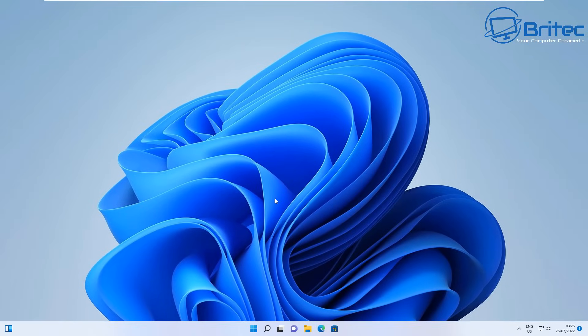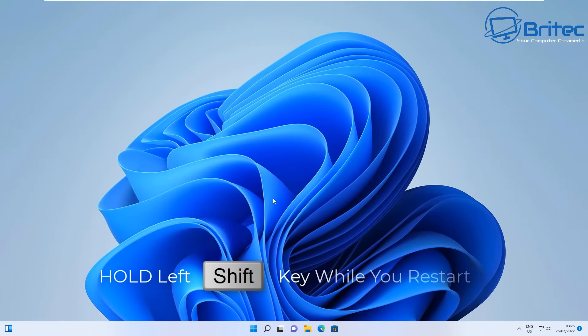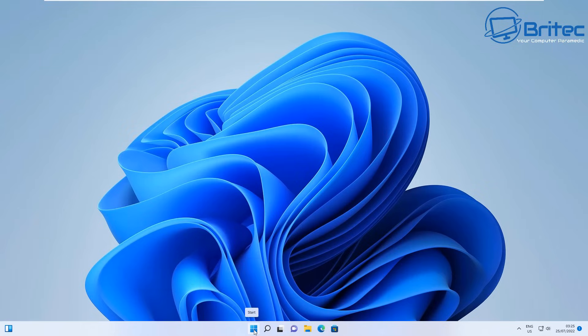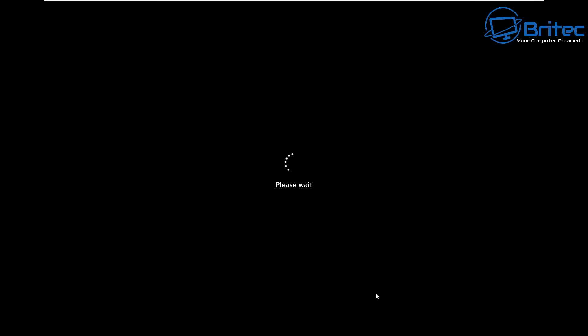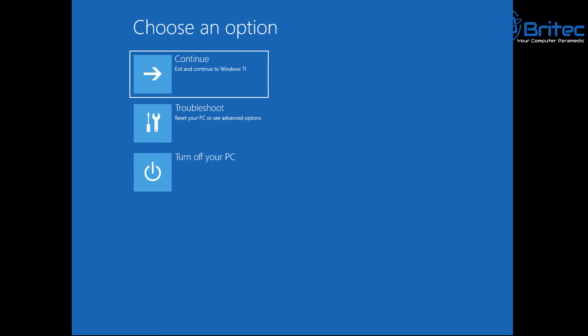Next, hold the left Shift key down and restart your PC, continuing to hold Shift until you get to the blue screen. Let the PC start while holding Shift continually, and you'll get a blue screen popping up saying 'Choose an option.'